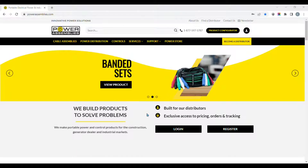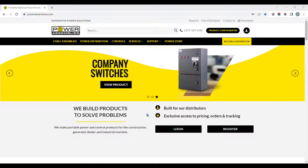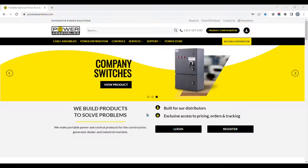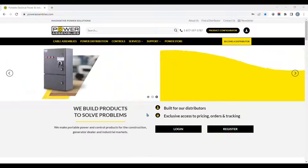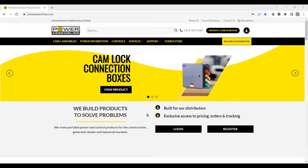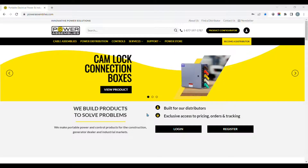Welcome to our exclusive video training series where we show you how to navigate our website with ease. In this video we will show you how you can apply to become a registered Power Assemblies distributor to begin buying and selling our innovative power solutions.